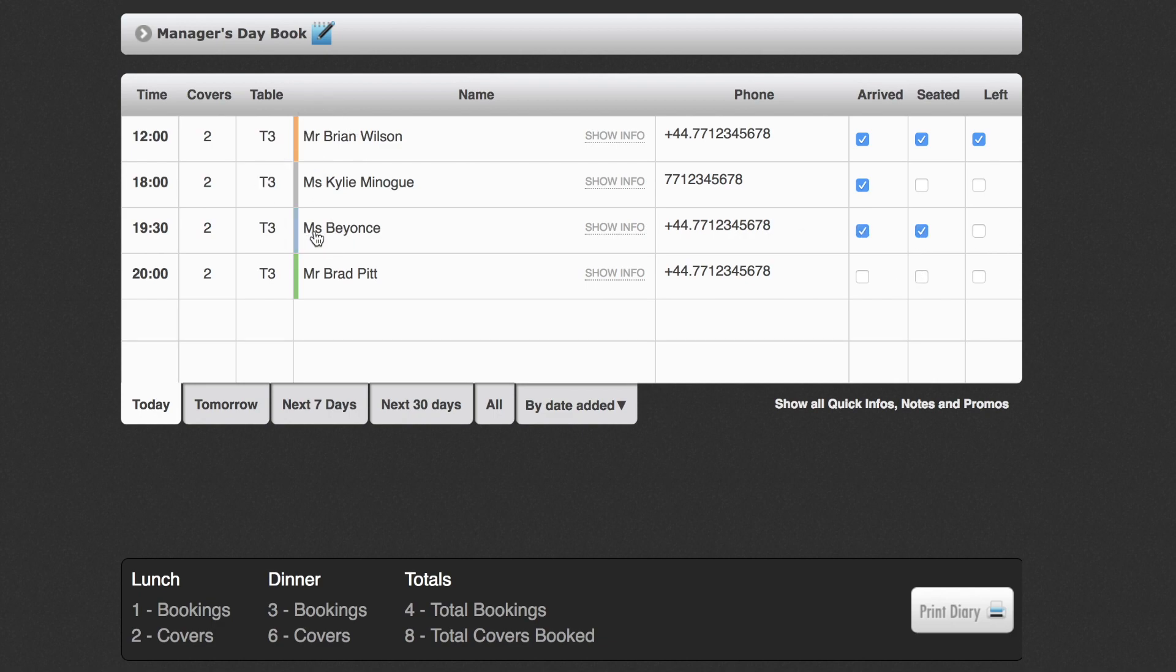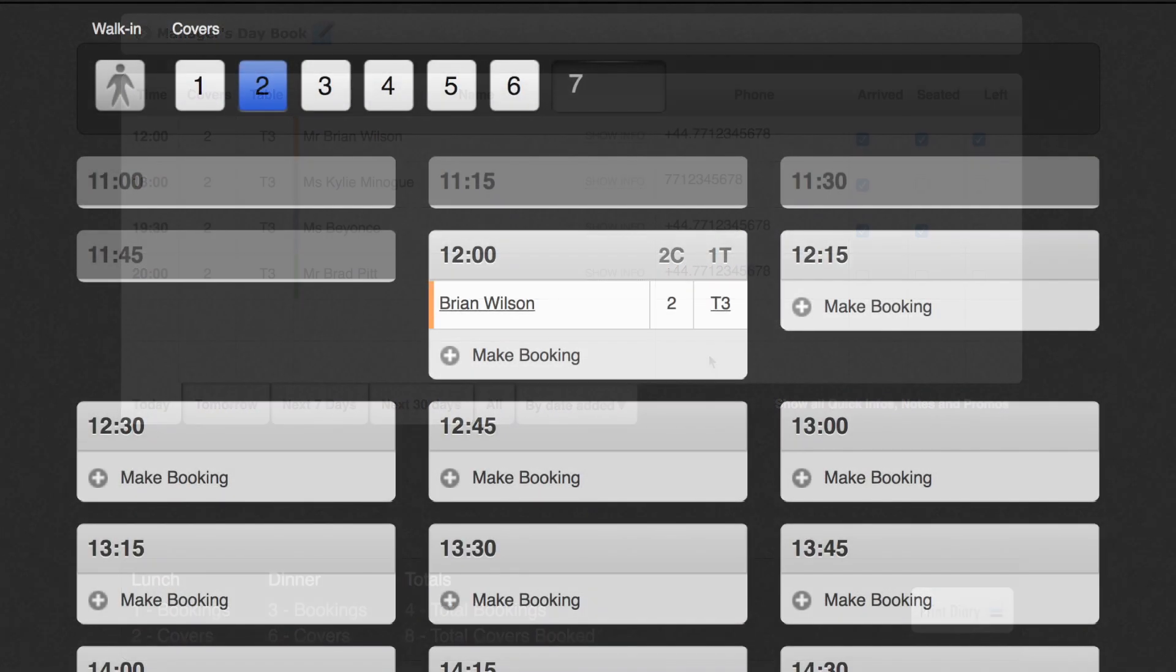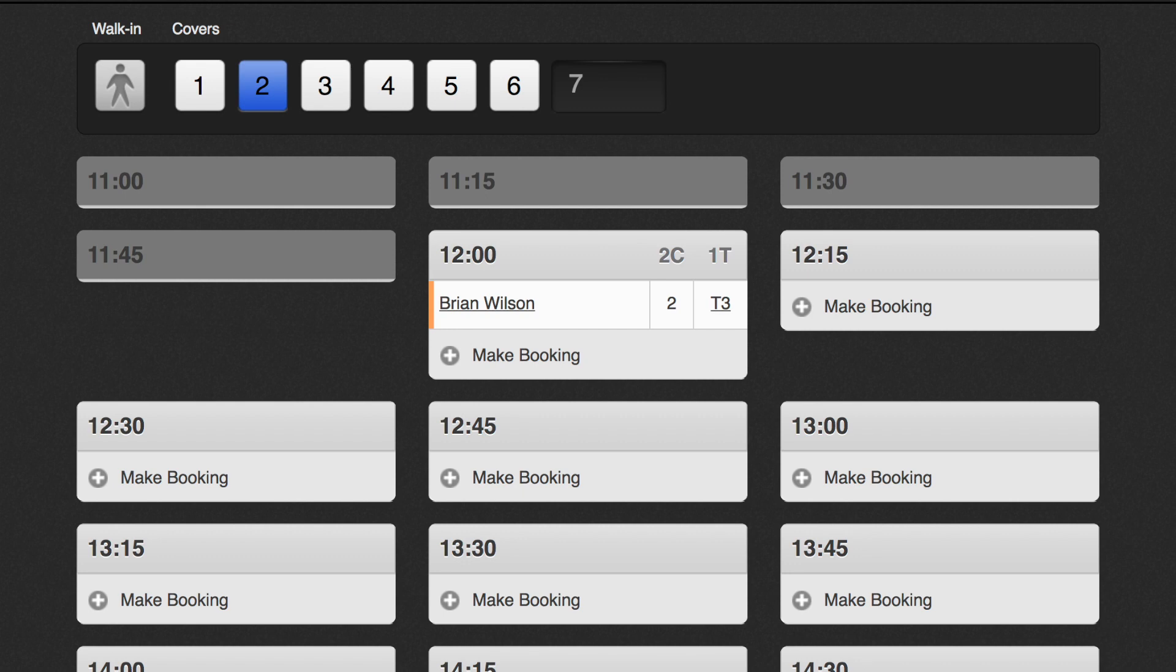The second view available to you is the bookings view. This is where you'll add your bookings. The page is set up to reflect your opening times and time slots and gives you a slot by slot overview.